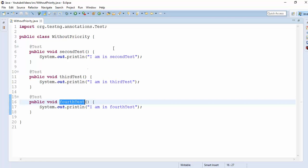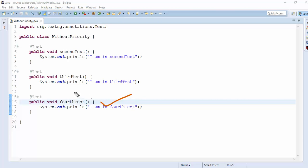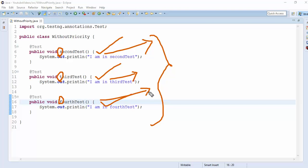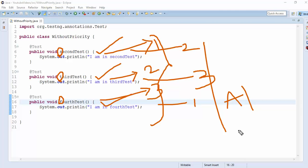So these are our three test cases: secondTest, thirdTest, and fourthTest. Observe the alphabetical order — 'F' comes before 'S' and 'T', so fourthTest will come first as per alphabetical order, then secondTest, then thirdTest. Even though we have written secondTest first, thirdTest second, and fourthTest third, while executing fourthTest will execute first, secondTest second, and thirdTest third — that is alphabetical order.